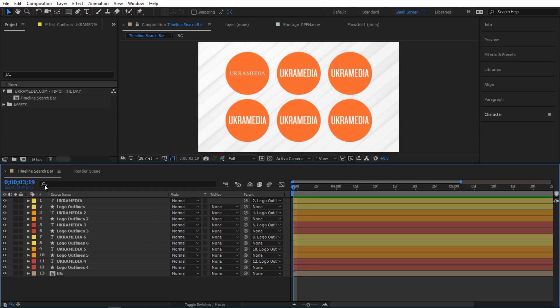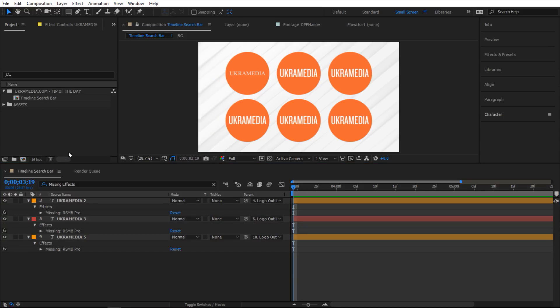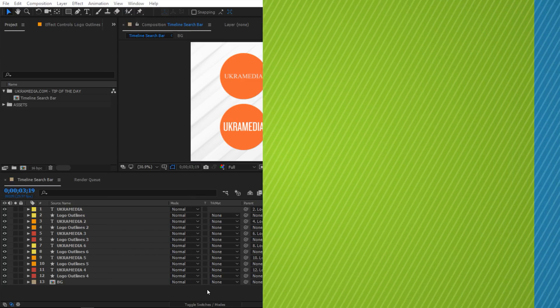And also another thing you can do is missing effects. So the same thing, just click on that and it's gonna bring out the layers that have missing effects.